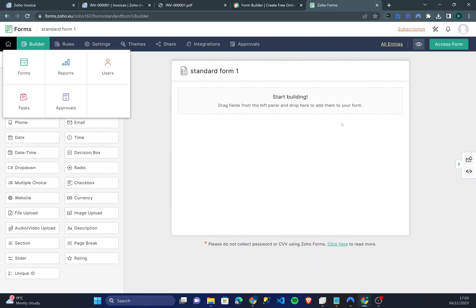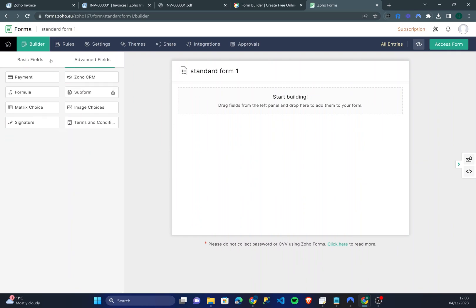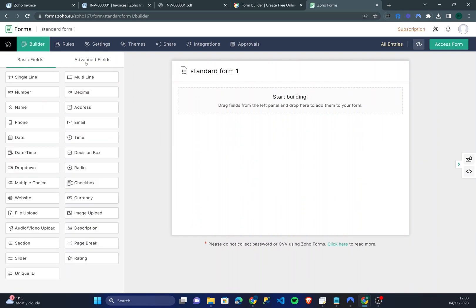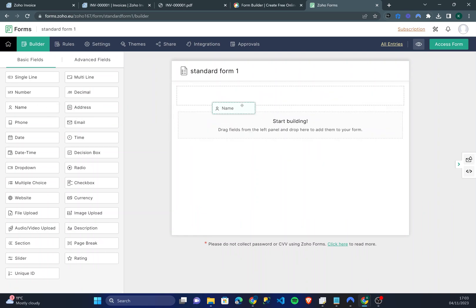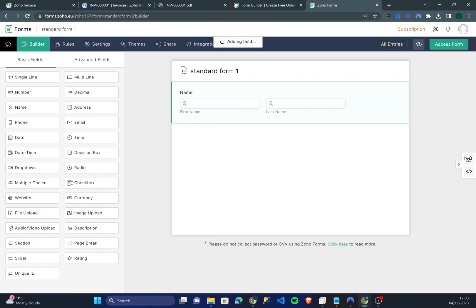So as you can see here on the left we have basic and advanced fields. These are all different things that you can drag into the form builder itself. For instance, one of the first things you'll want to get in a form is someone's name. So I'll drag the name box. It's going to collect their first and last name.